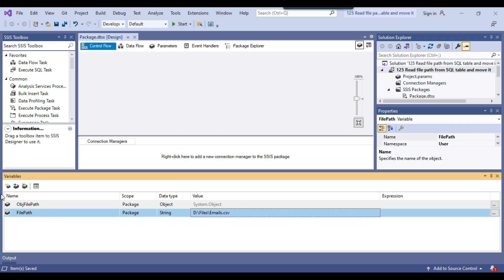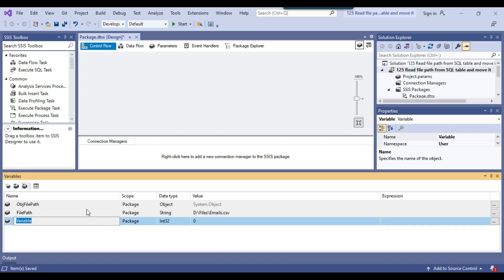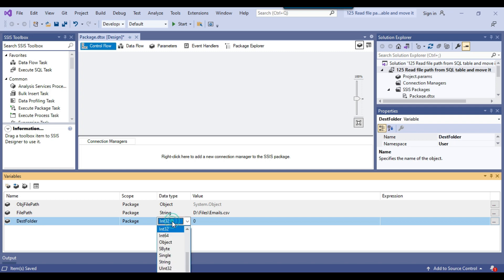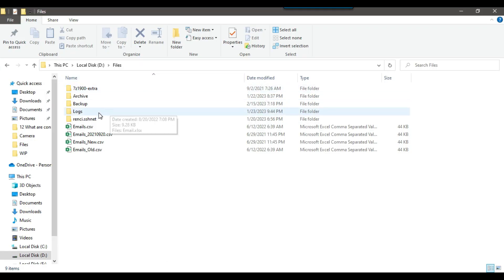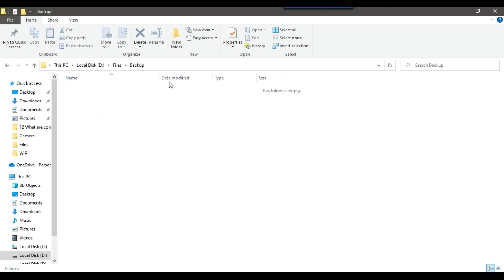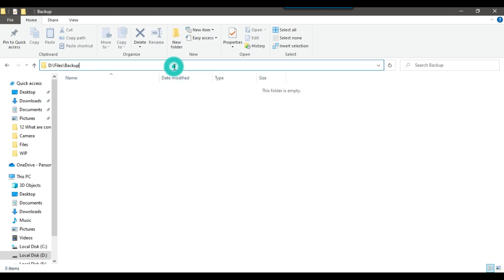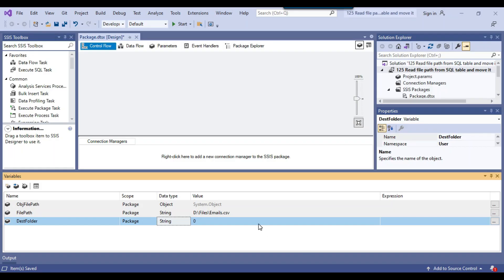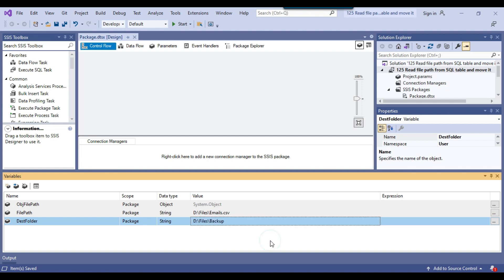We have declared two variables. The third variable we need is dest_folder with data type String. We need to provide the location of the destination folder, so I'll copy the destination folder path and set it as the value.